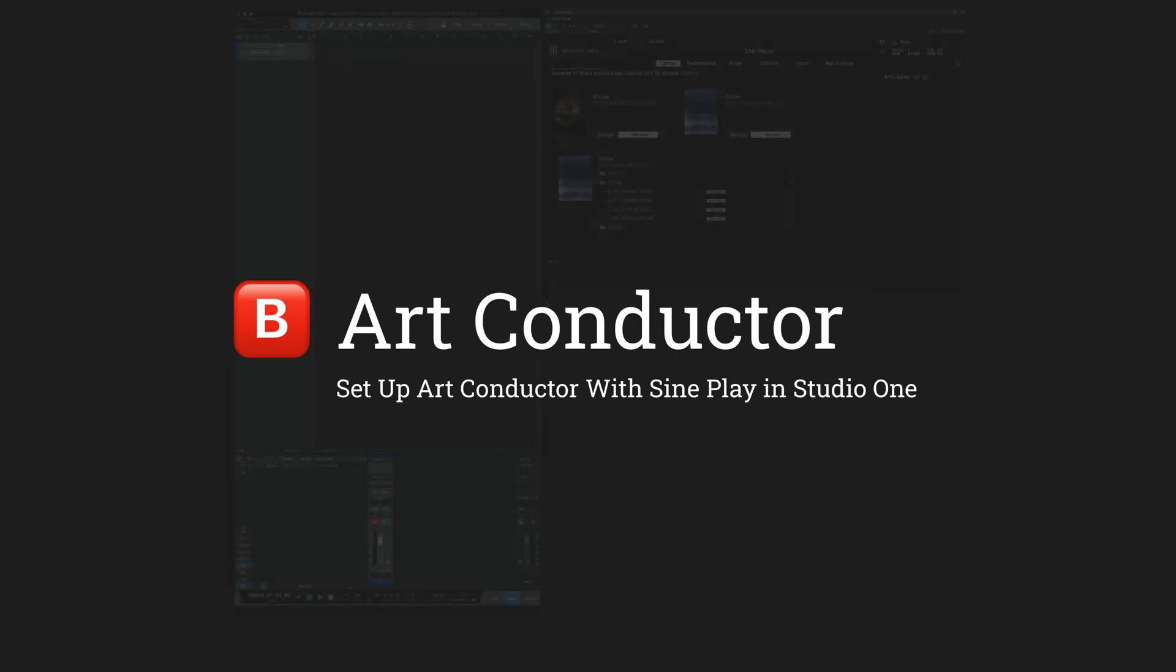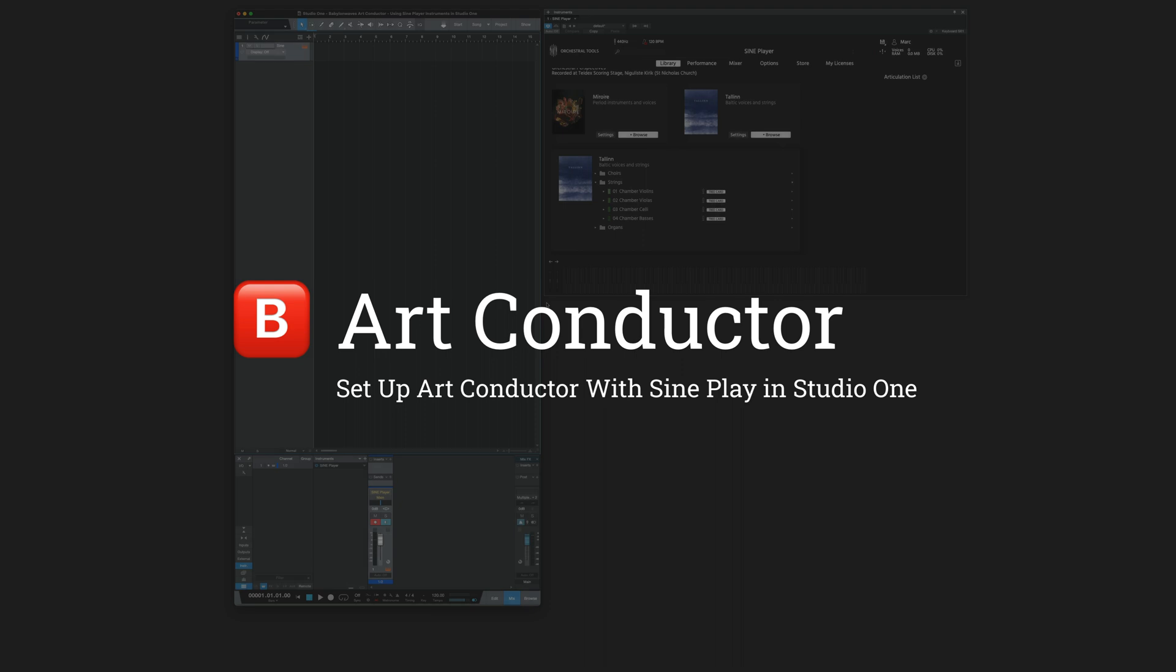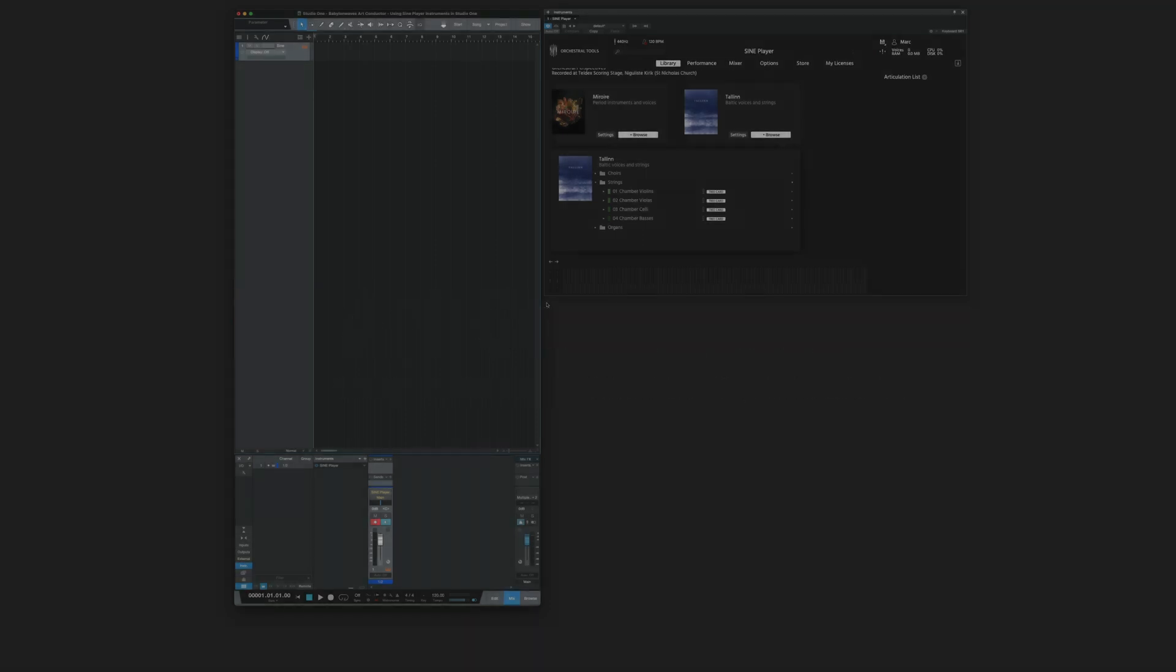Hi! In this video, I'm going to show you how to work with ArtConductor and SinePlayer in Studio One.